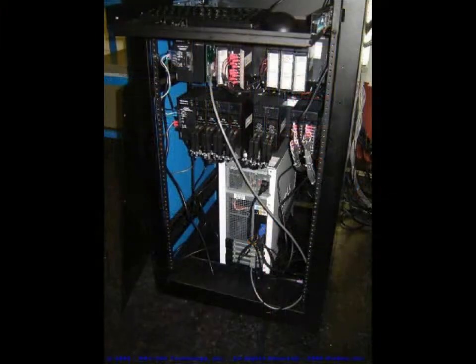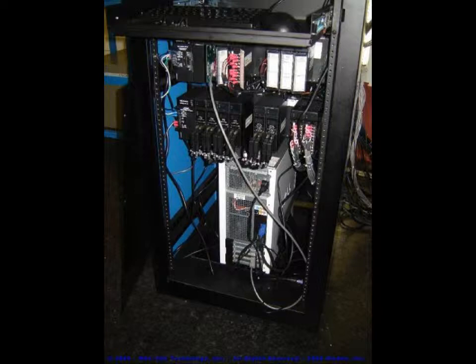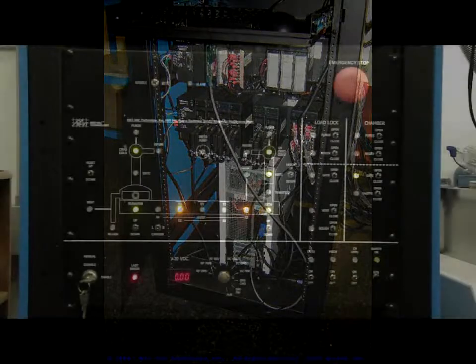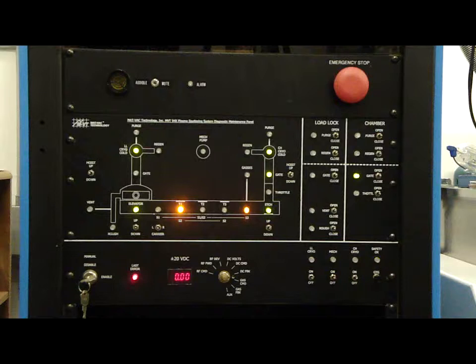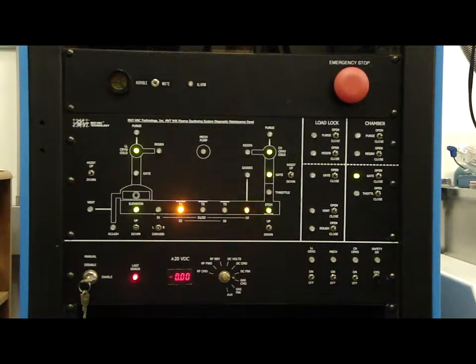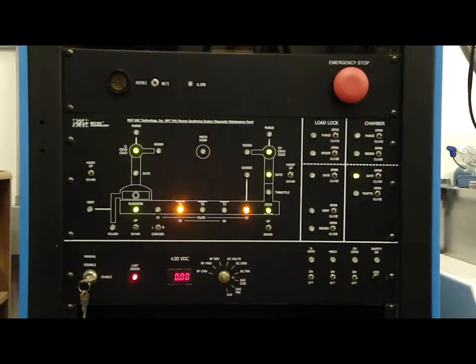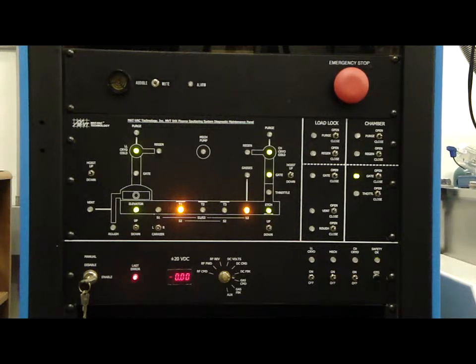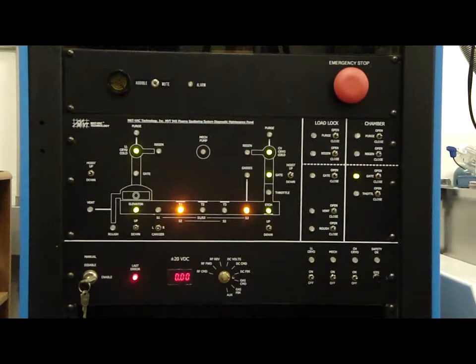The PLC directly interfaces with the diagnostic maintenance panel where the machine technician can manually control all of the various system components by triggering embedded sequences that perform specific operations. All interlocks, safeties, and other operation details are handled directly by the PLC.